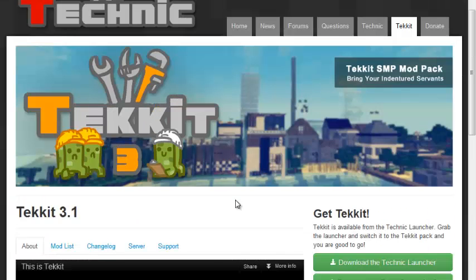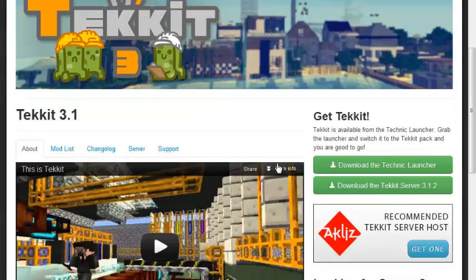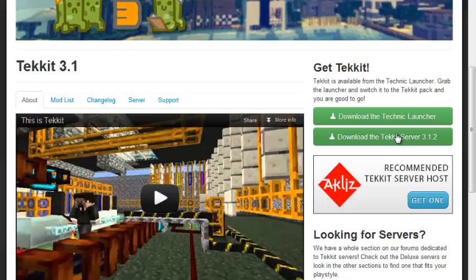Technic, and to get Tekkit you can get the Tekkit server here. I'll probably be doing a tutorial on how to make a Tekkit server in the future, and this is getting the Tekkit launcher.